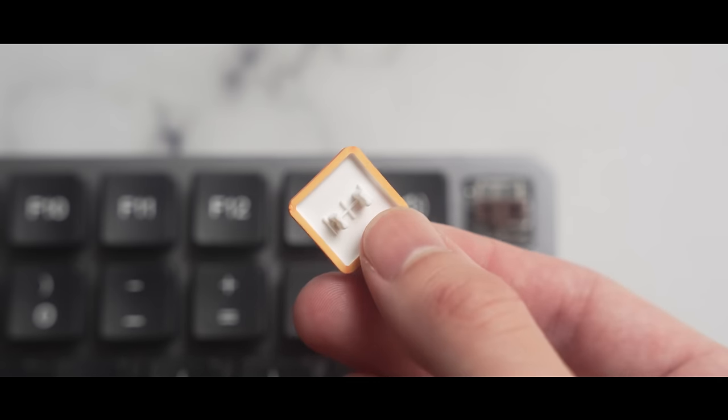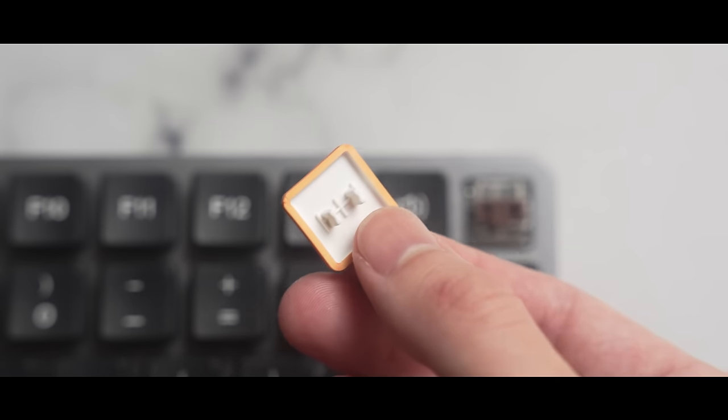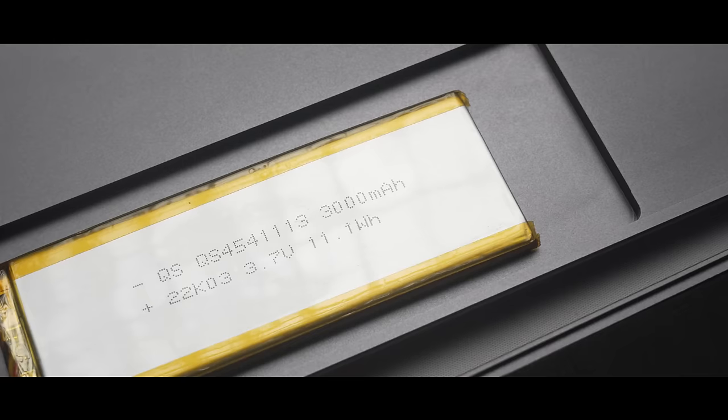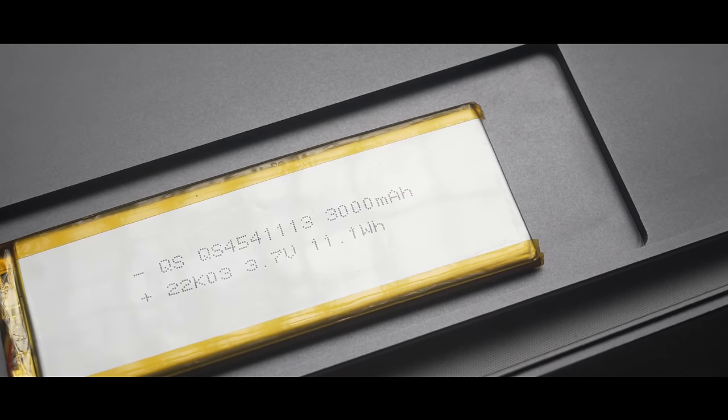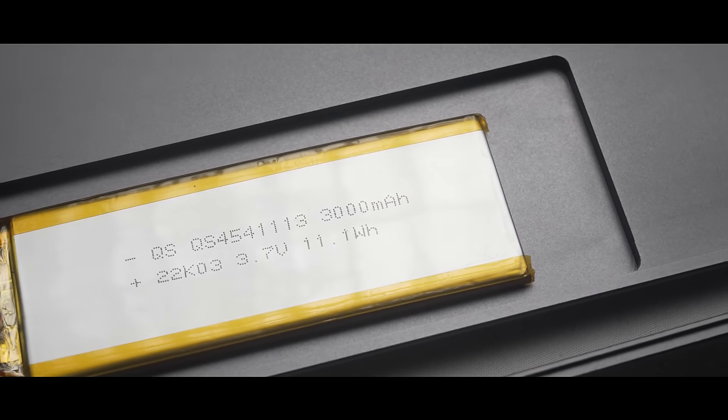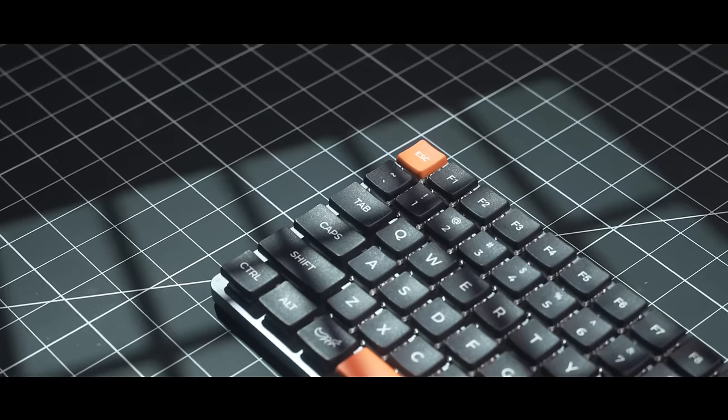The battery says it's 3000mAh, which is double the Keychron K3's 1550. All in all...